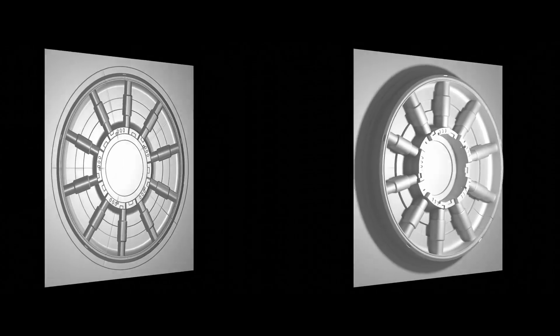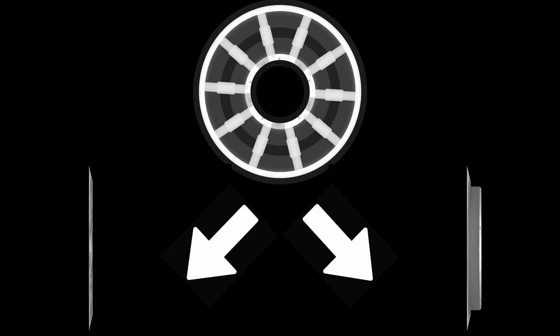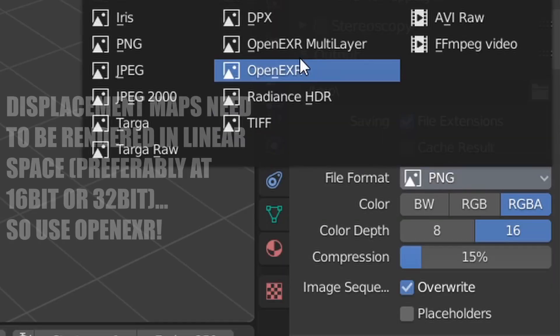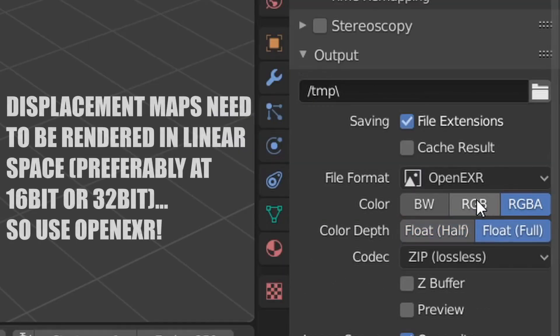So are bump maps and displacement maps the same thing? Well, yes, in the sense that they use the same height information, but really these should be thought of as different operations that use the same information, one of which requires a bit of extra precision.